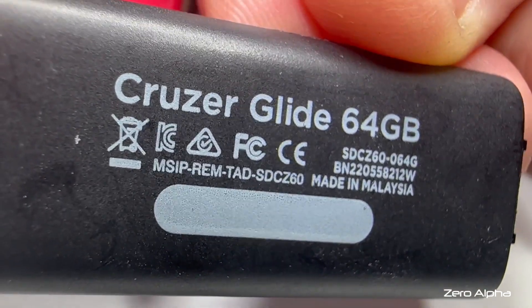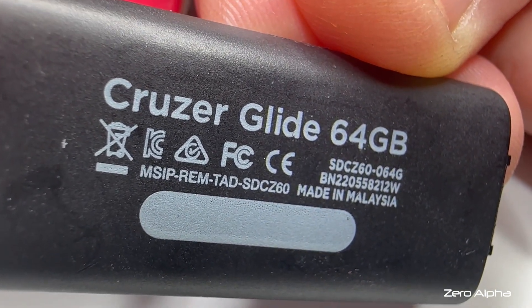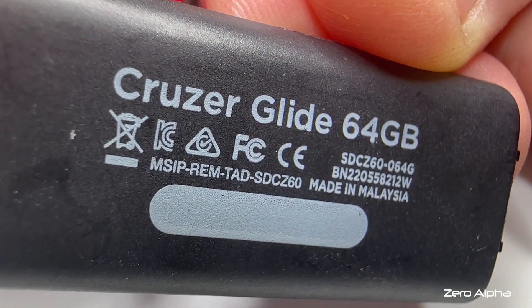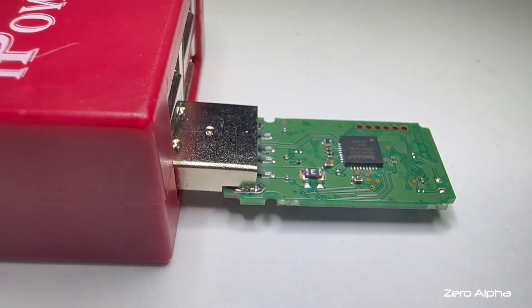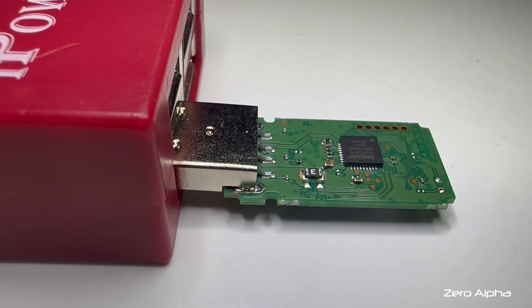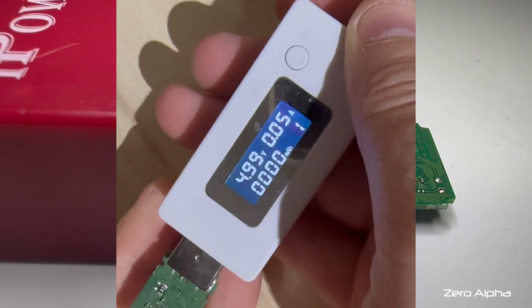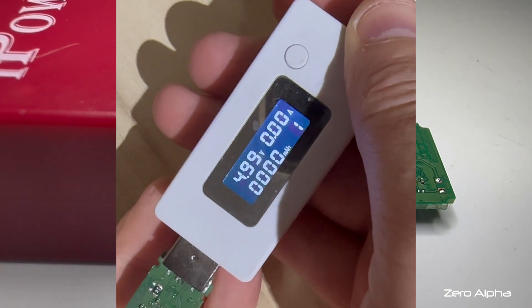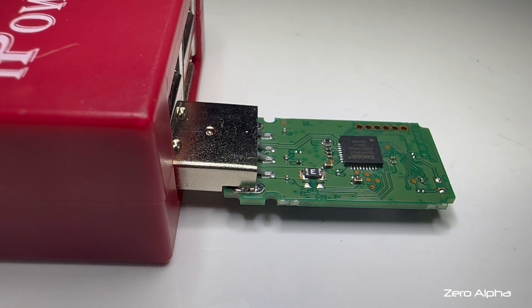Hello everyone. Today I'm working on a SanDisk Cruiser Glide 64 gig USB stick that's not detecting. Not only is it not detecting, but there's no response at all from the USB port when I plug it into a computer.